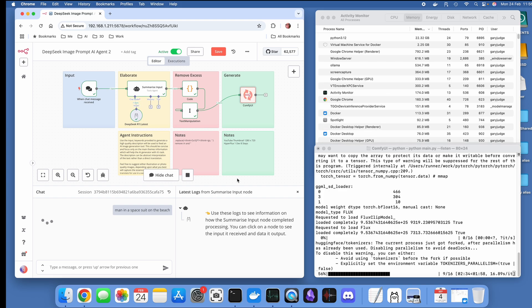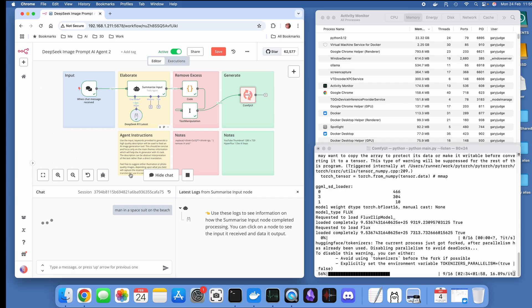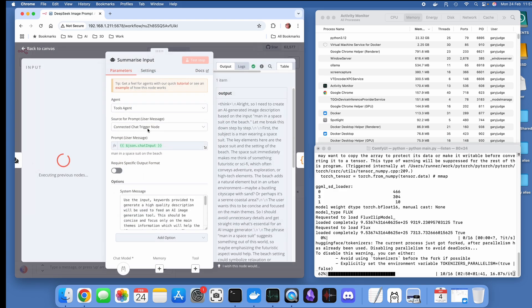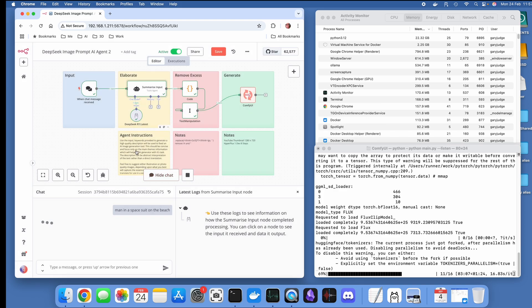The only other thing I want to really note whilst this is executing is that you can use notes within N8N to help you understand what the various stages of the process are doing.